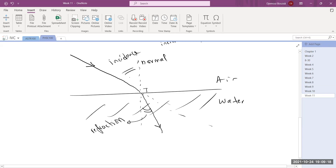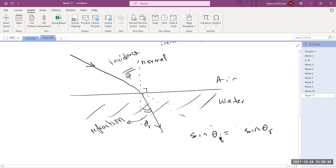The law of refraction states: the sine of the angle of incidence equals n times the sine of the angle of refraction, where n is the index of refraction. For water, n is 1.33. This is Snell's law.